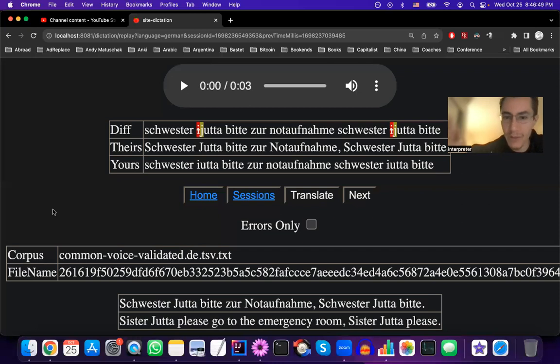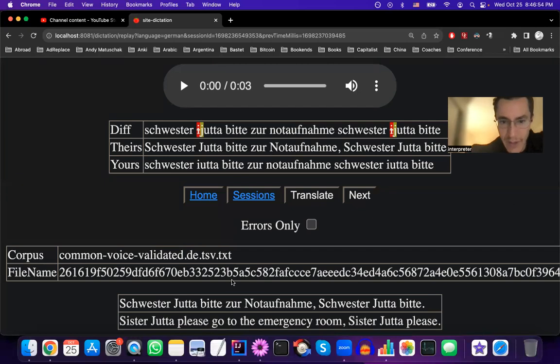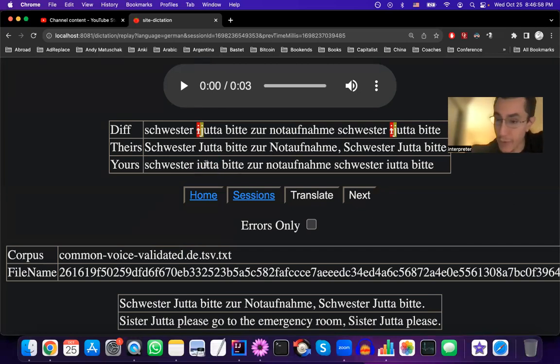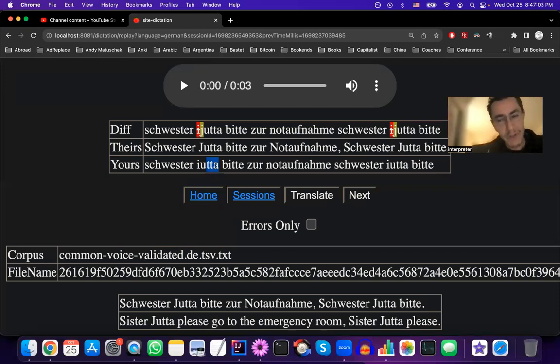Schwester Jutta, bitte zur Notaufnahme. Schwester Jutta, bitte. For some reason I misspelled it. I remember that there were two T's this time, which is another peculiarity of German spelling.